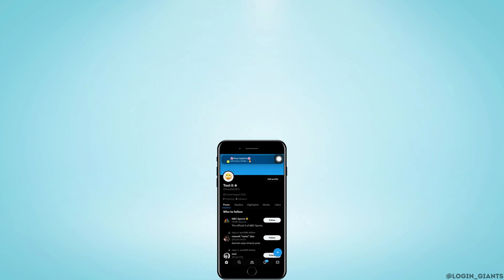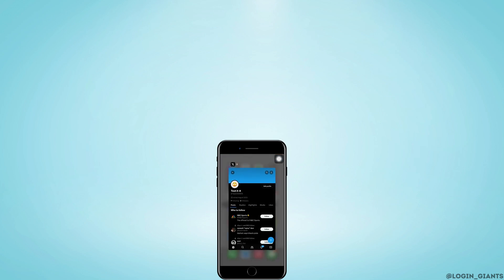So that is how to change birth date on Twitter or X account. Thank you so much for watching till the very end.